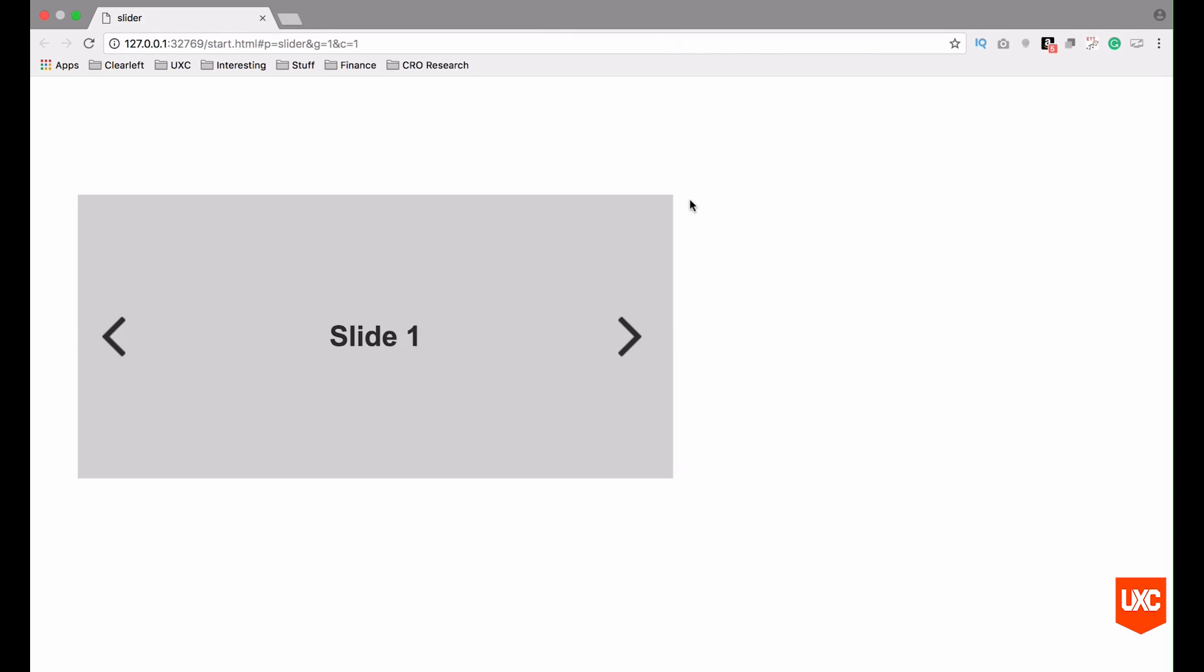And that's it. I told you it was super easy. So in the next and final lesson we'll be looking at how to create draggable elements using dynamic panels in Axure.